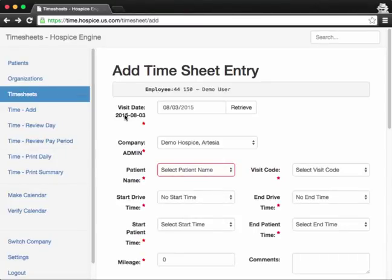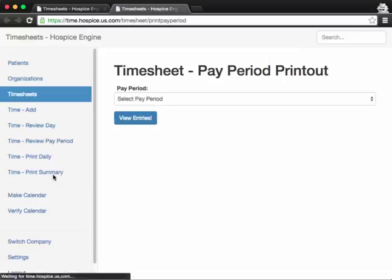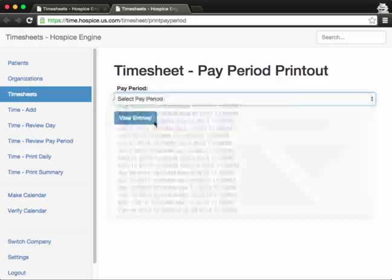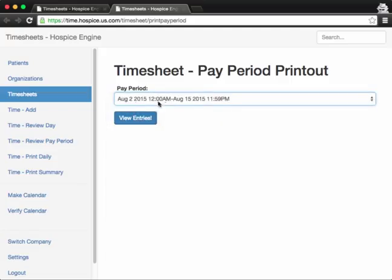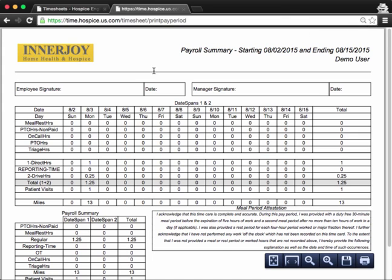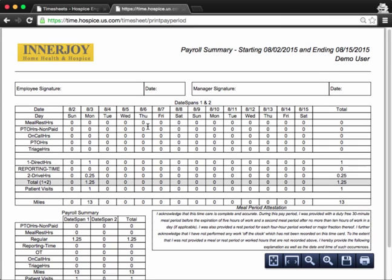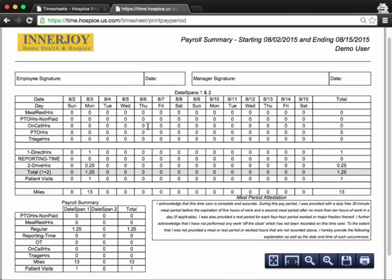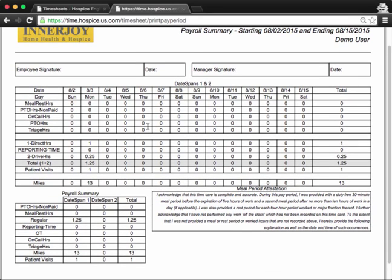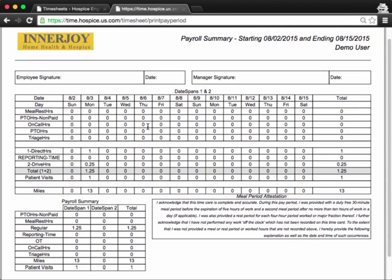And another way you can use this system is by printing your payroll for the pay period. So if you click print summary, you'll select the pay period. So this was an August 3 visit. So if I'm printing for that pay period, that would be August 2 to August 15, and I'll click view entries, and I'll get this PDF printout prepared with the visits. So this might be timing out here because this is just our demo hospice, and so it's missing some items that the other hospices have when you're fully set up.